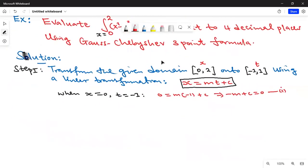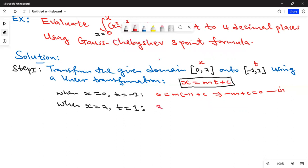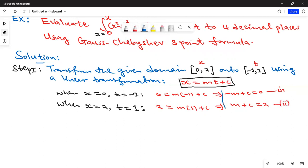For the upper limits: when x = 2, t should equal 1. Substituting into the linear transformation, we get 2 = m(1) + c, so m + c = 2. This is equation two. Let's solve the two equations simultaneously to get the values of m and c.